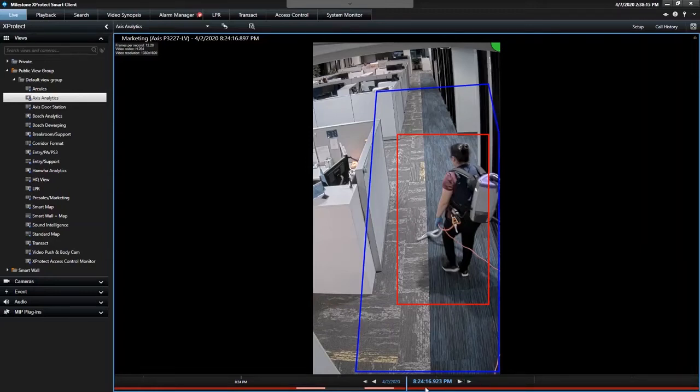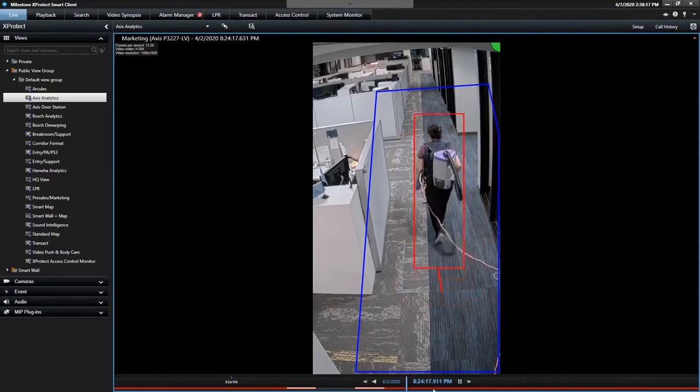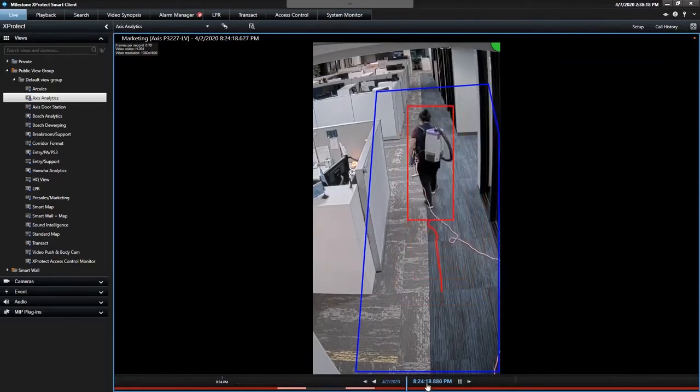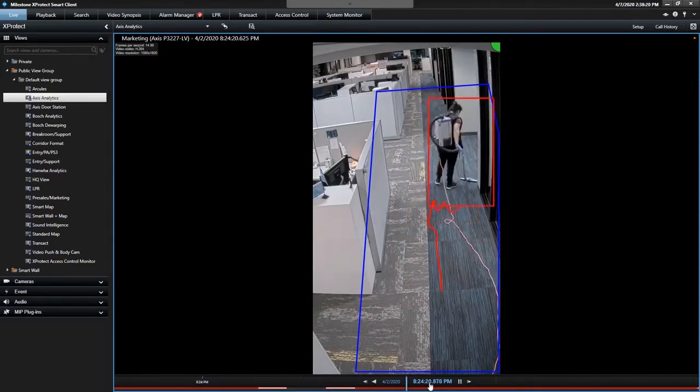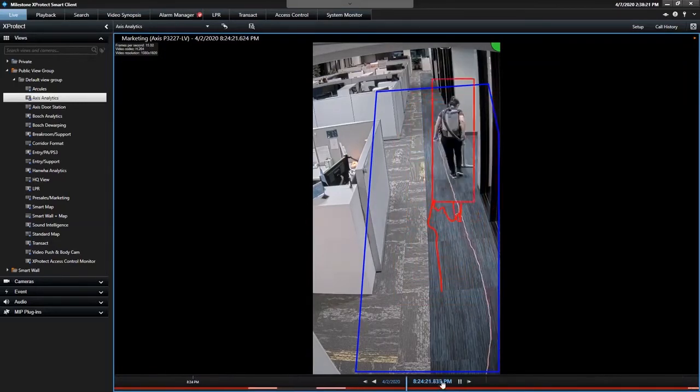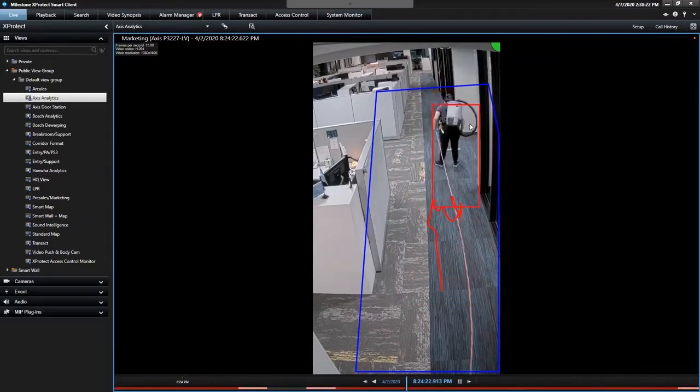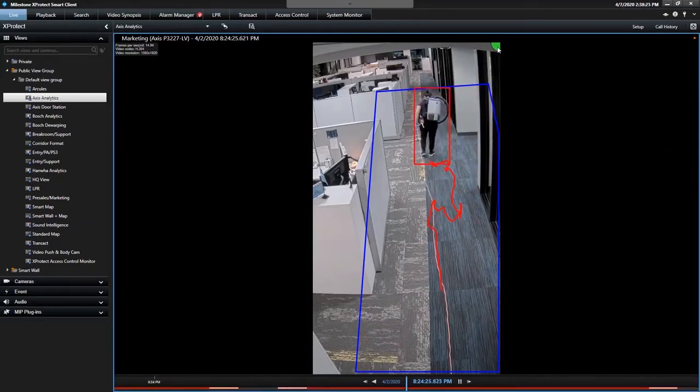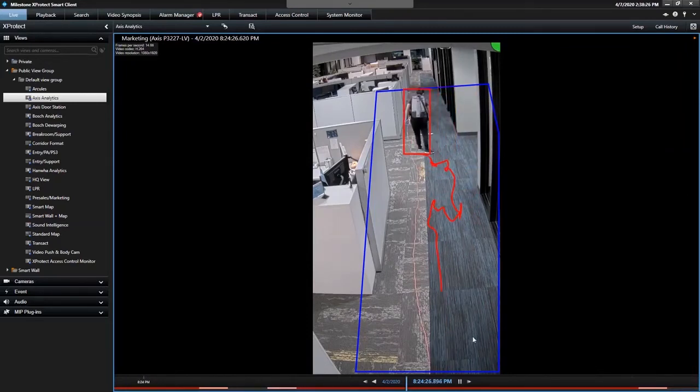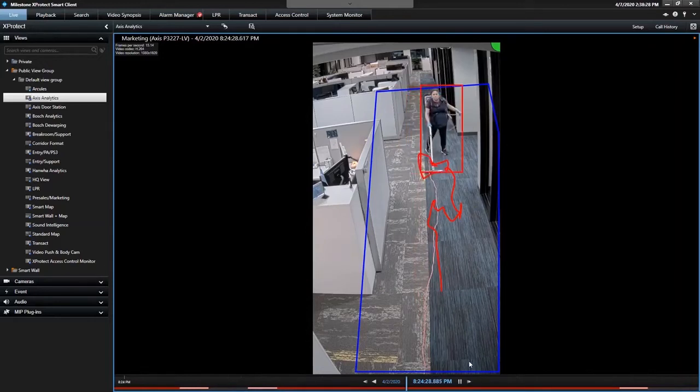That's when perimeter defender puts the red box around the individual. And then I can play the video back. I can see 16, 17, 18. Once the timeline hits 36 seconds, we should see the green go to red, letting us know that the alarm is triggered based on the settings that we've set.